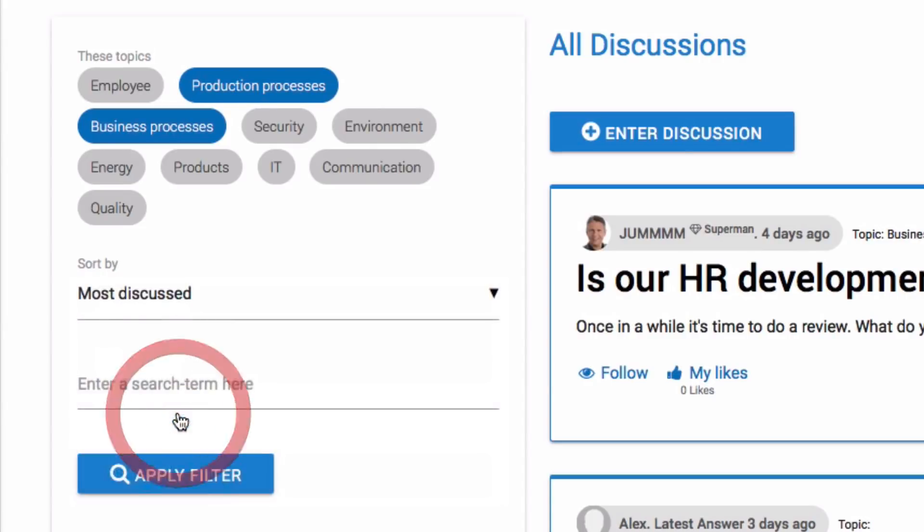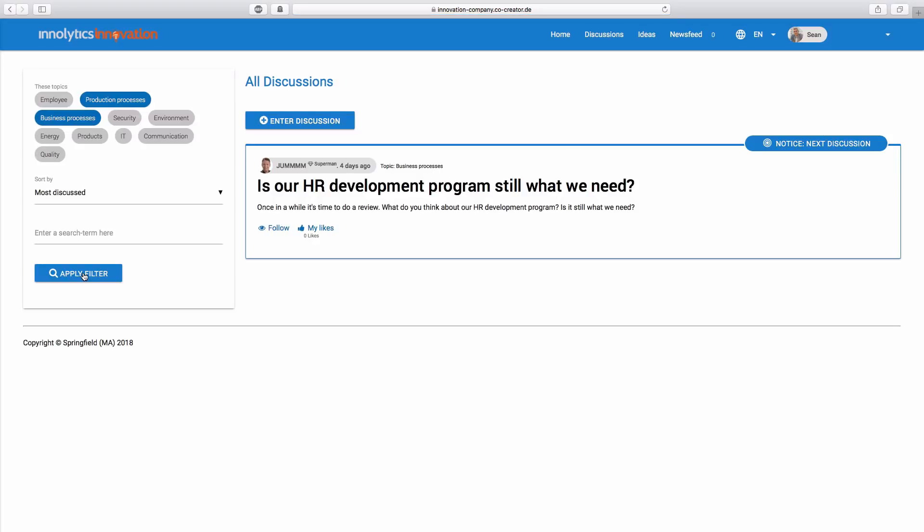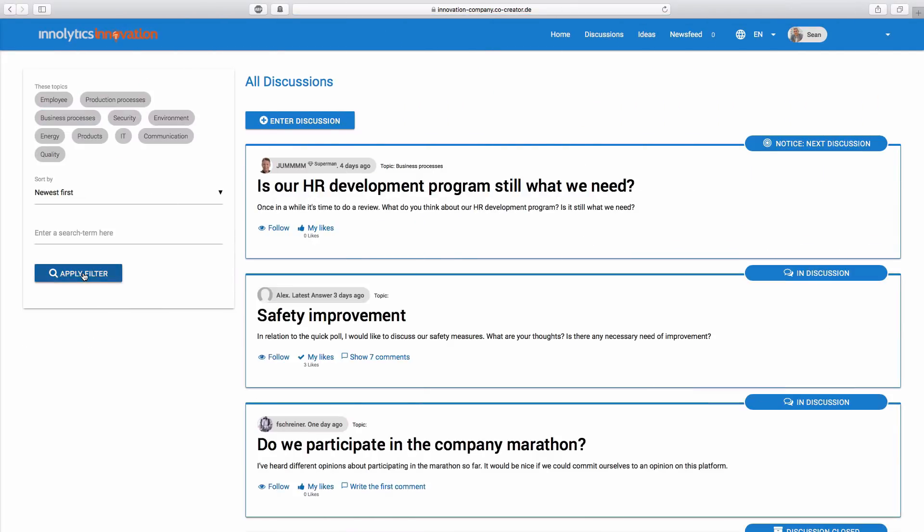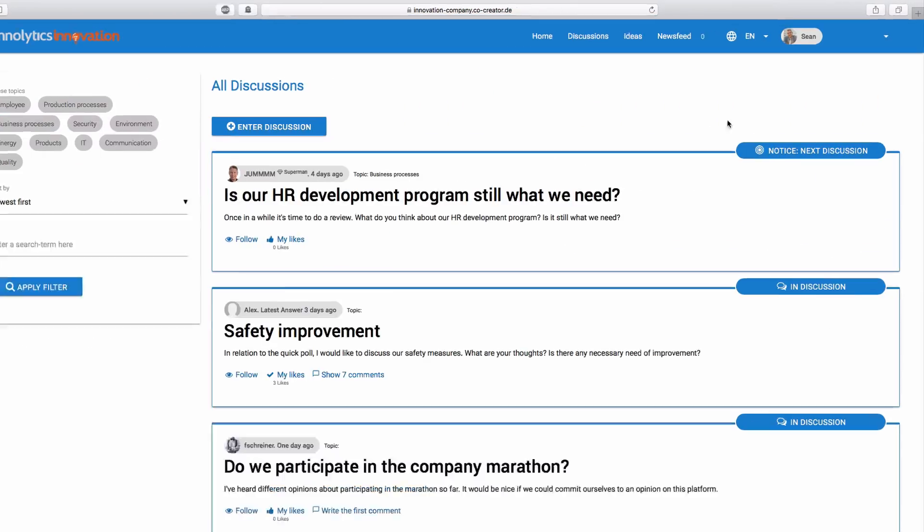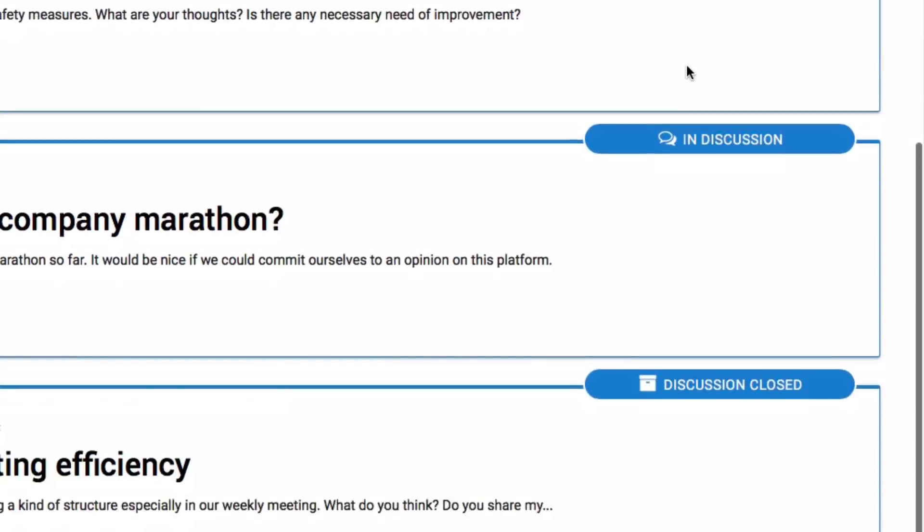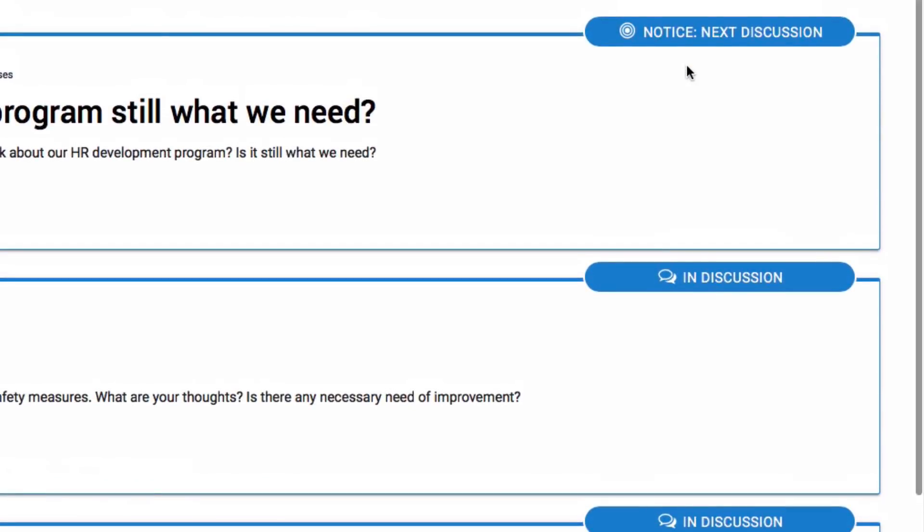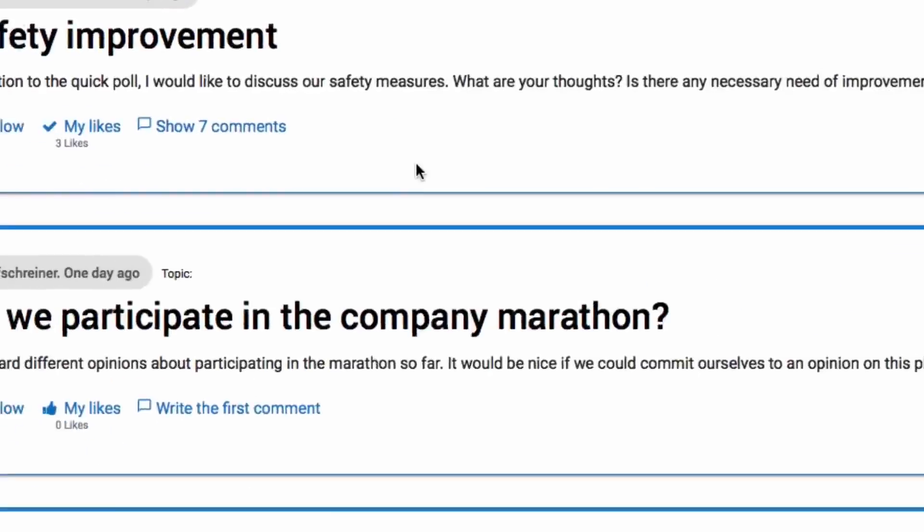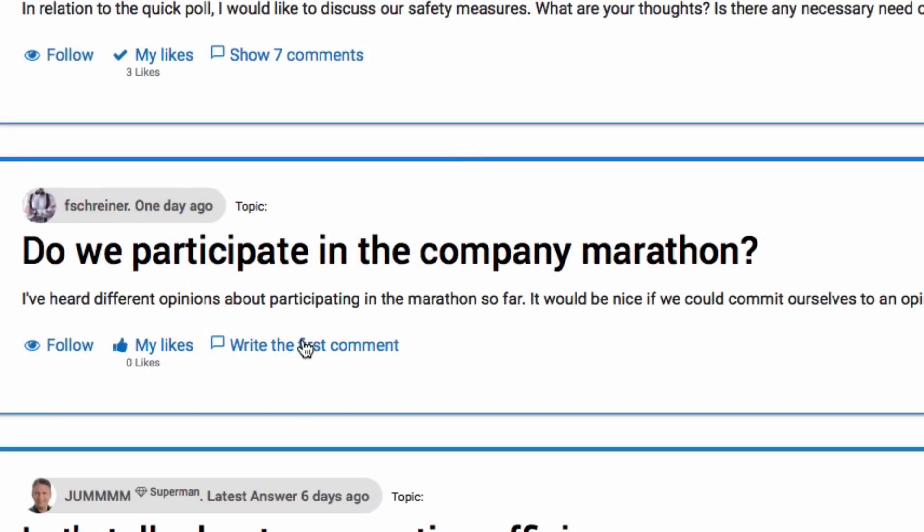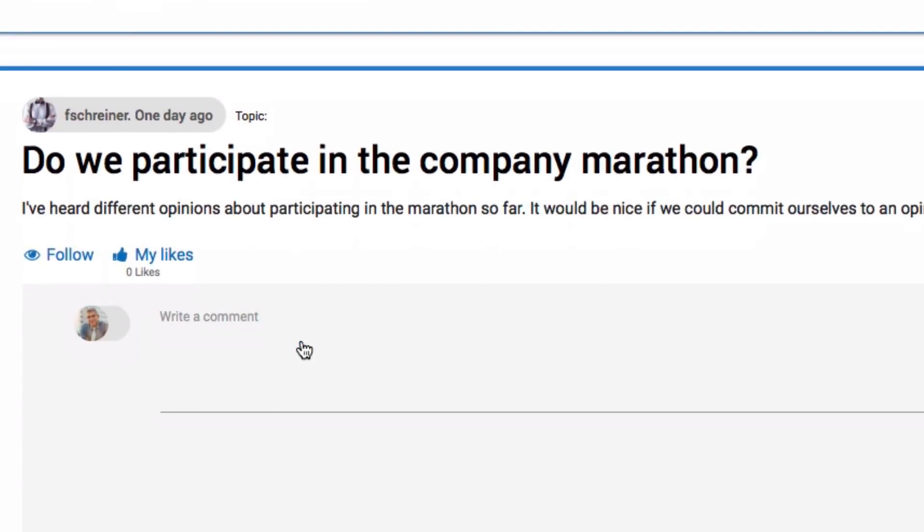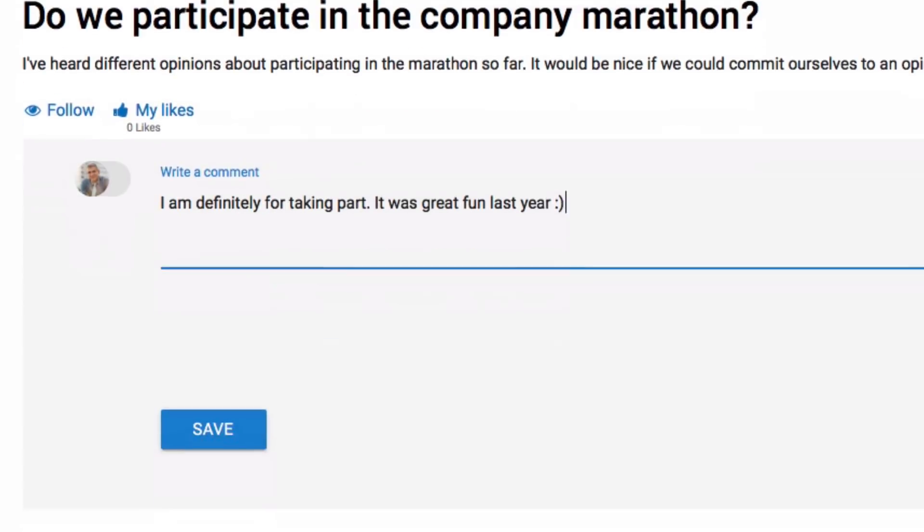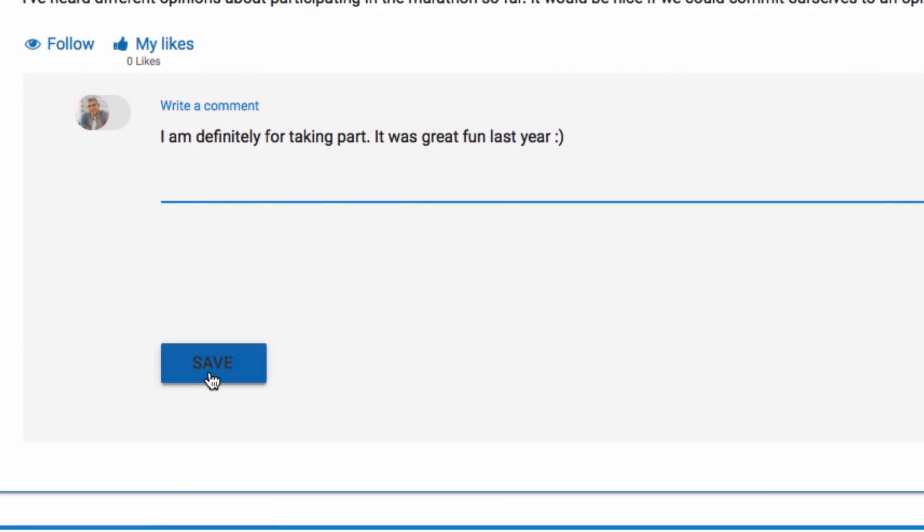By clicking Apply Filter, only the posts that match your filter will be displayed. In the corner of your discussions, you will notice different types of status. If you want to take part in a discussion, just click on Write the first comment and type in your contribution.